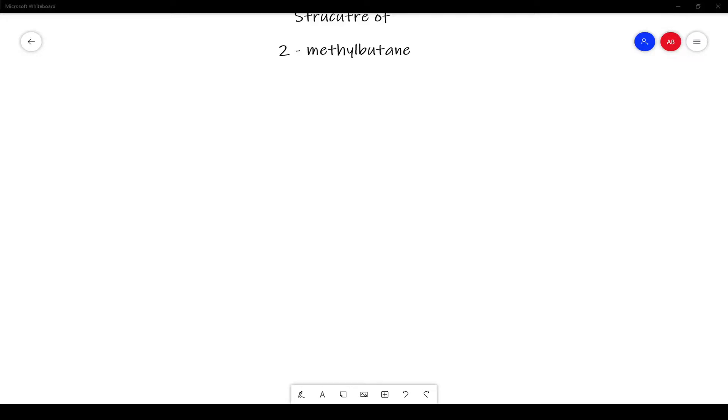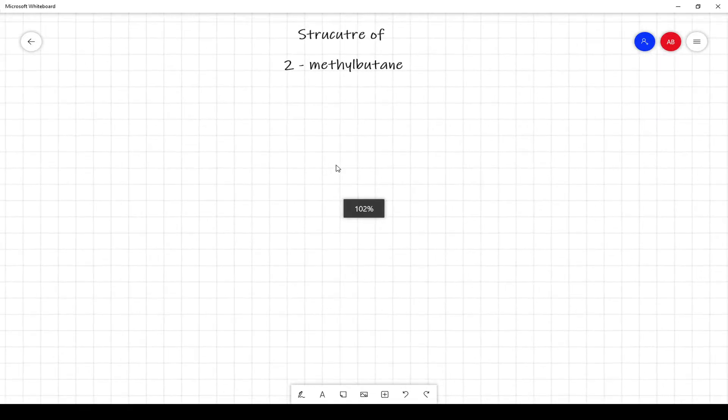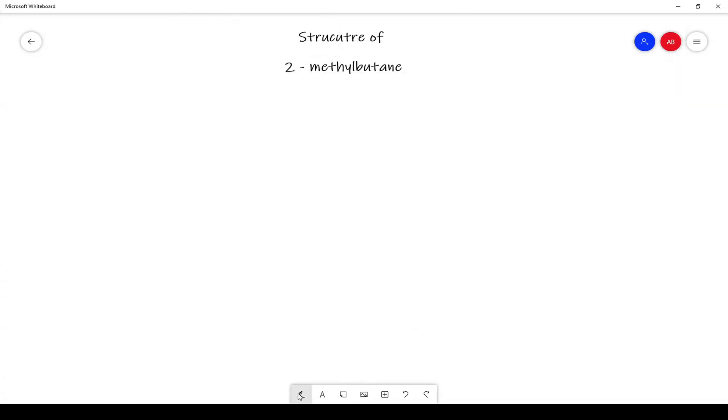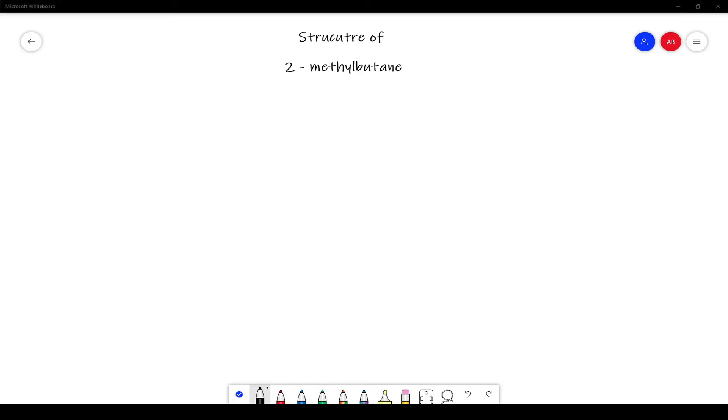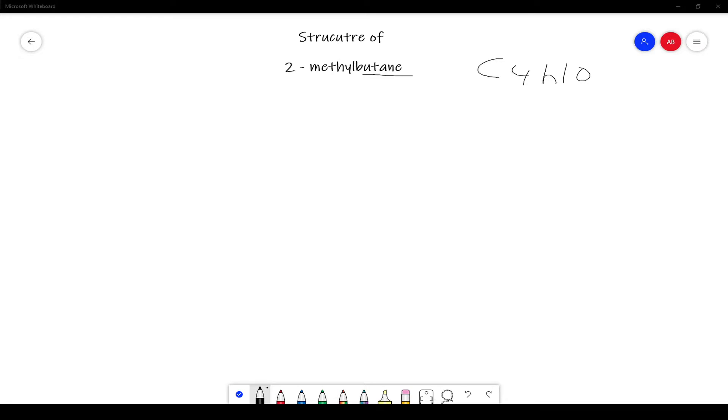What's going on guys, in today's video I'm going to be going over the structure for 2-methylbutane. So let's go into drawing the structure for this. Butane has four carbons, so this butane would be C4H10.